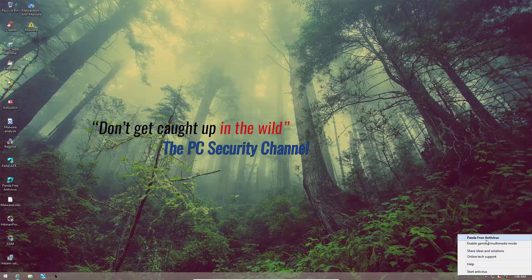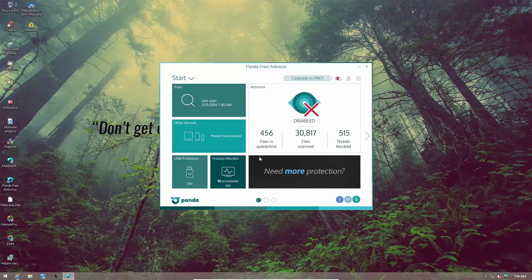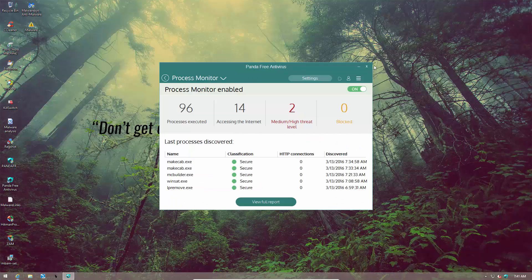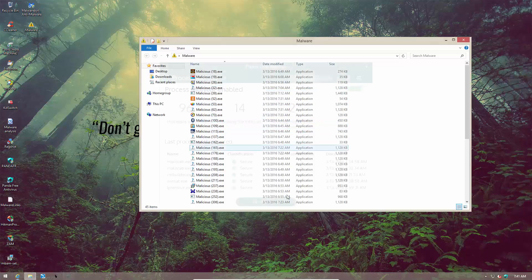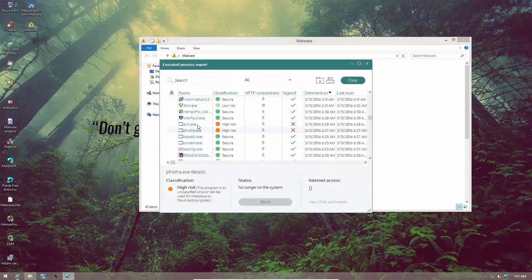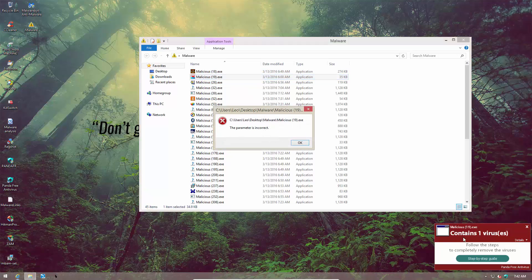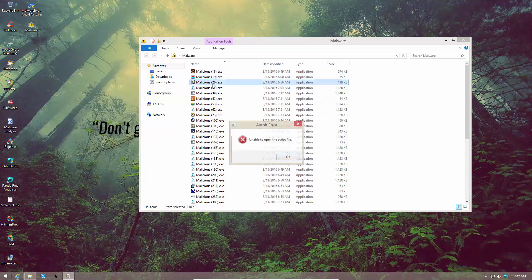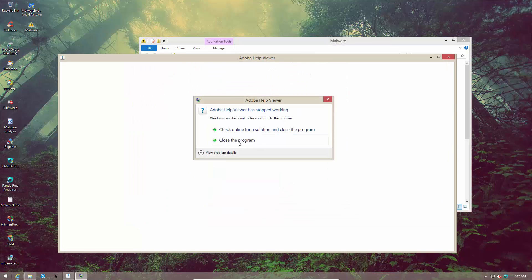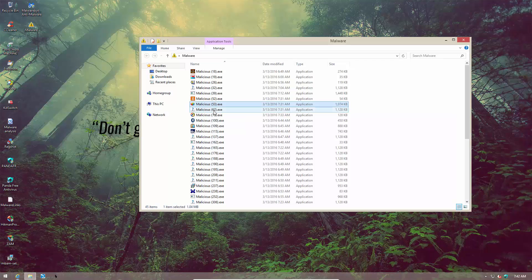Now let's re-enable Panda's shields and get to the grueling part: actually running the unknown pieces of malware. Everything's turned on and I'm counting on their zero-day component — behavioral blocking and process monitor — to take care of things. The process monitor has found something, but these are files that were already blocked by signature, so nothing extra. Let's execute these files and see how Panda's zero-day defenses cope.